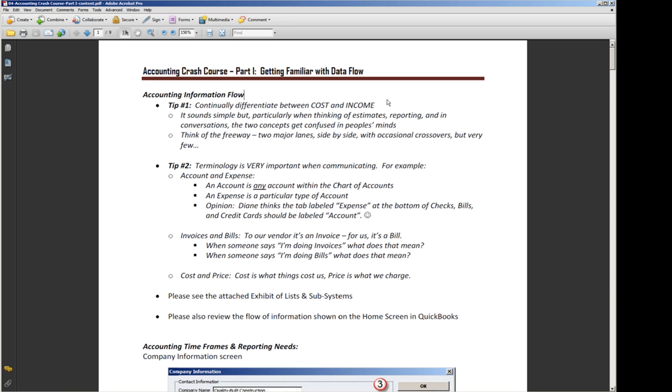The second tip is that terminology is really very important when you're communicating and working with your accounting system and with other people in the office and your outside accountants. For example, some of the words that we find people have an issue with is account and expense. If we talk about an account, it means it's any account within the chart of accounts. And an expense is a particular type of account. We'll be talking about those types of accounts in a moment.